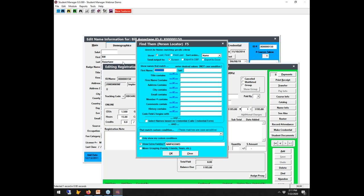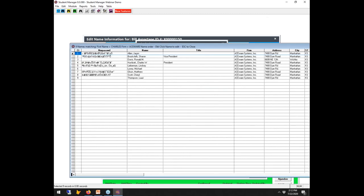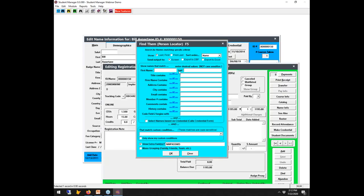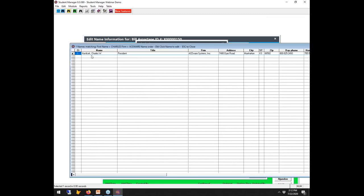We want to find Charles Havlicek. We know his first name is Charles and that he's affiliated with ACEware. If we use an 'or' connection, we'll get anybody from ACEware or anybody whose first name begins with Charles — more than we want. So we'll switch to an 'and' condition: Charles AND ACEware. That gives us exactly the one person we want, and double-clicking on the name takes us to the full name record.